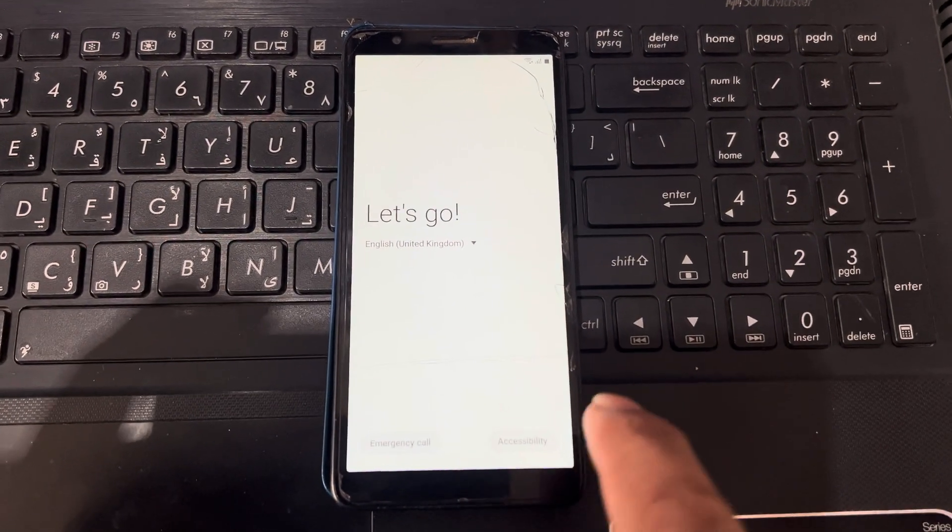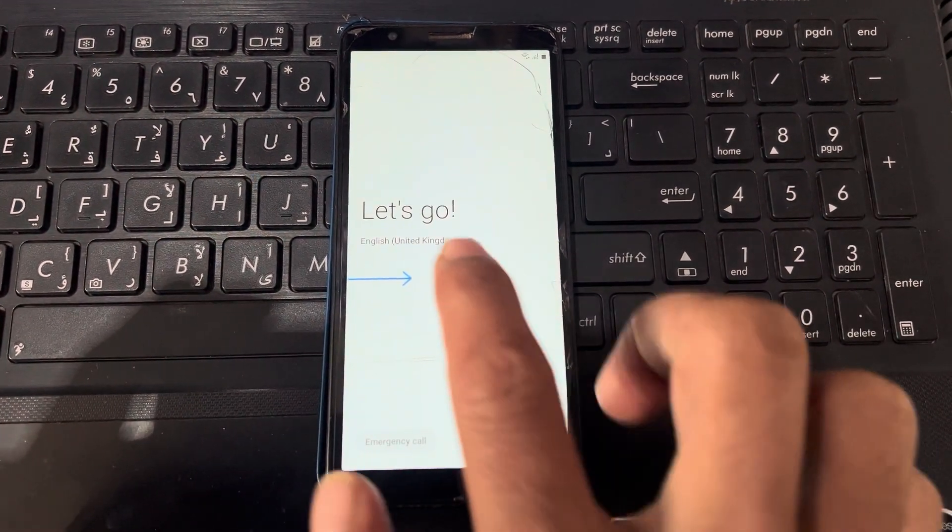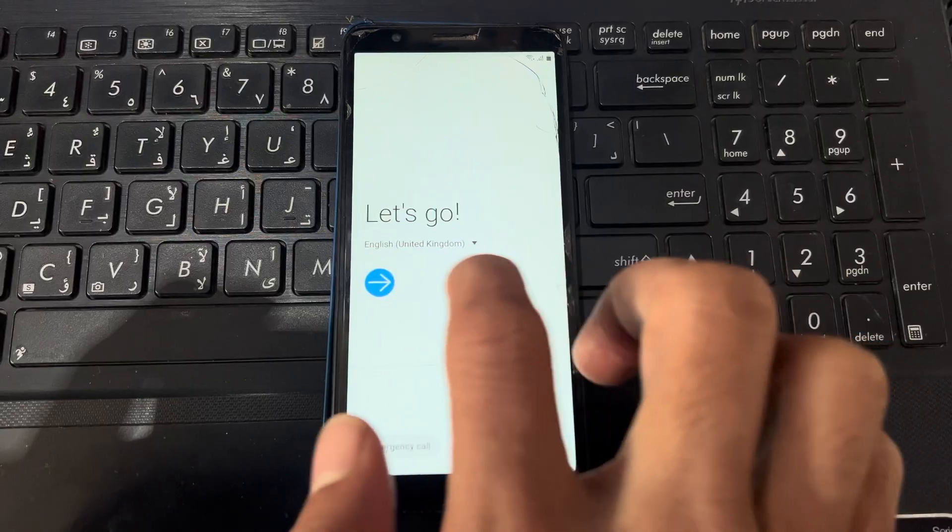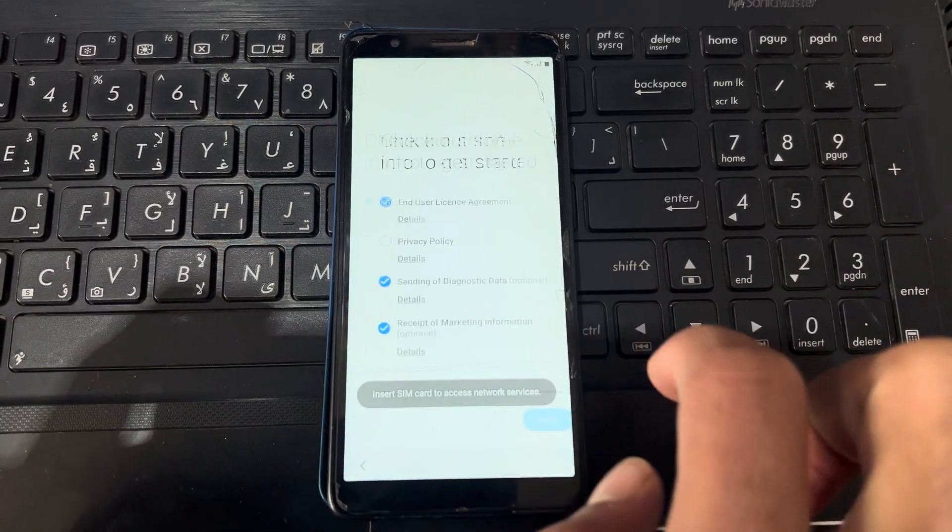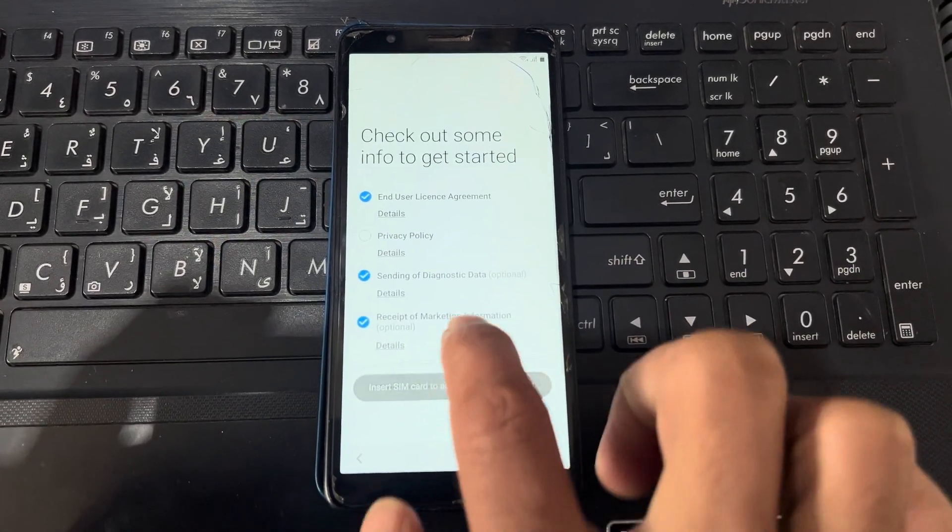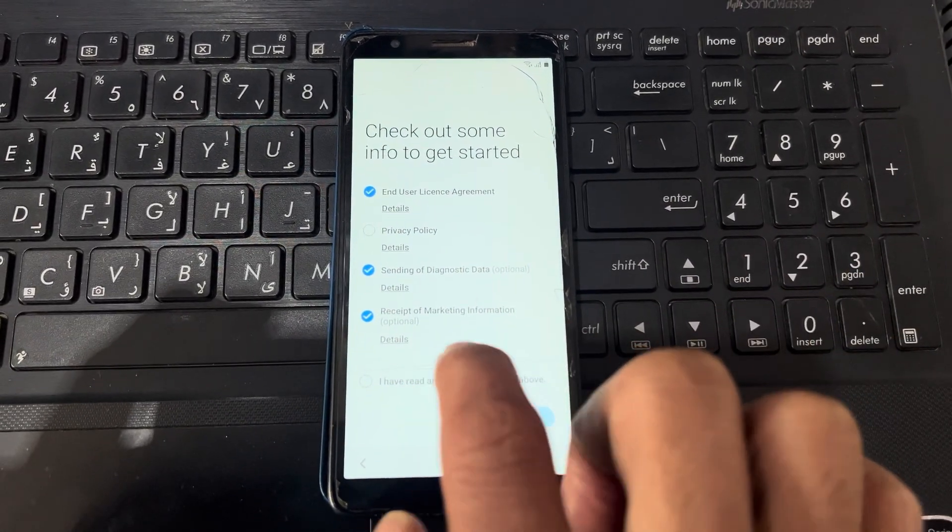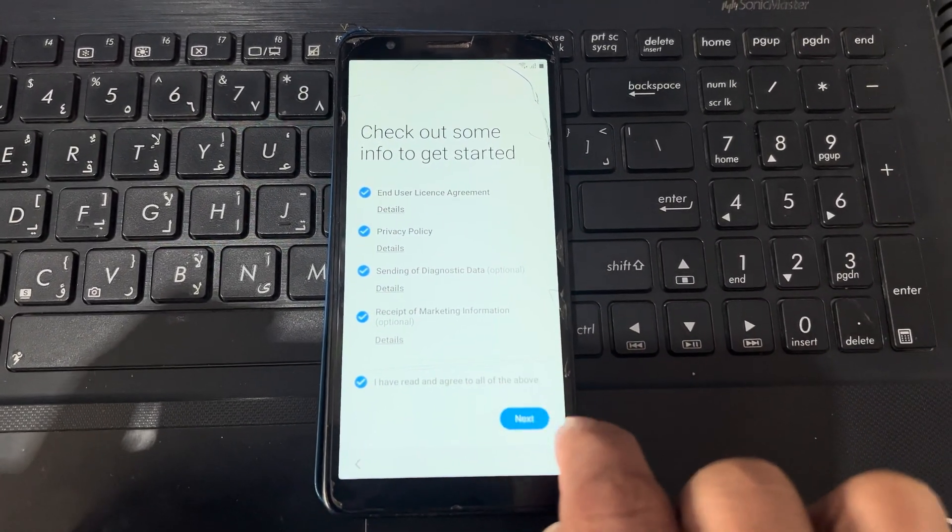And you can see here, here has become the accessibility. So it is shown that my FRP lock is removed from the phone.